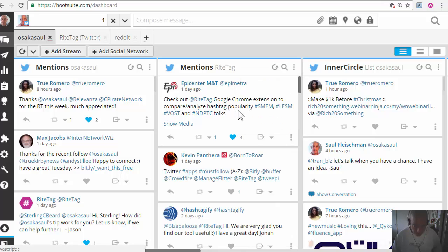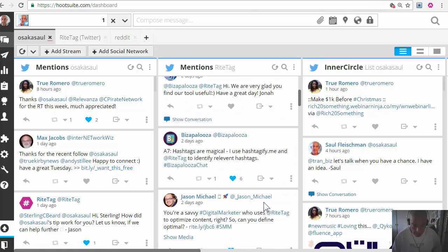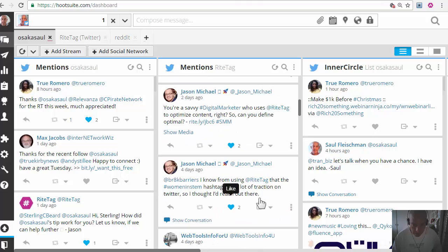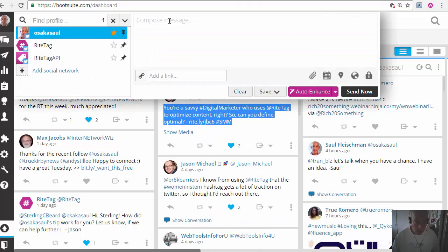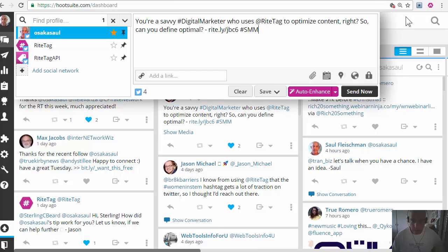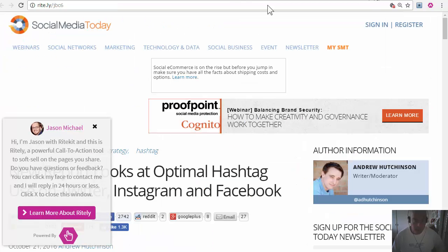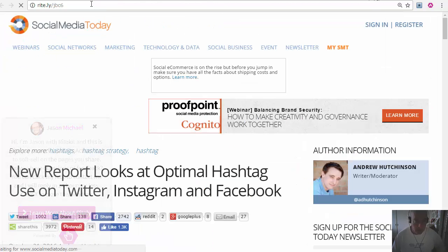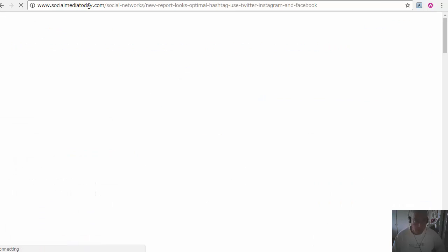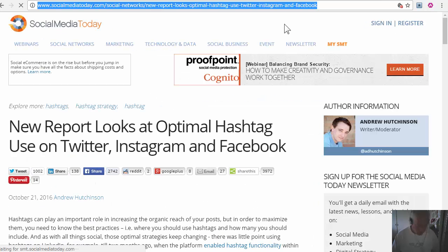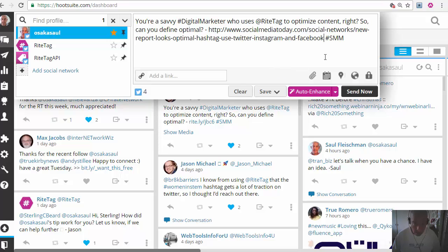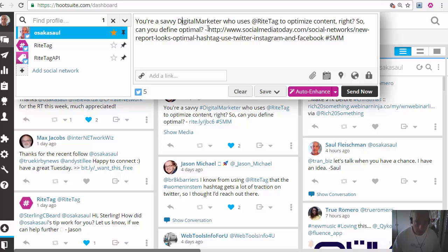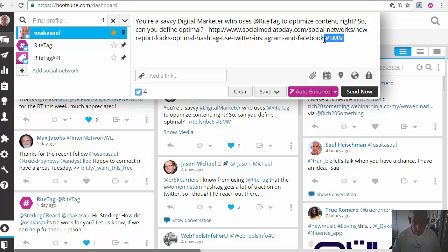So for example, let's try just pasting this tweet in here and let's use the full URL that Jason used without hashtags, and hit auto enhance.